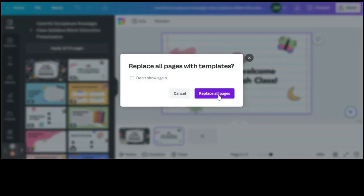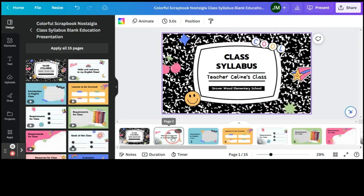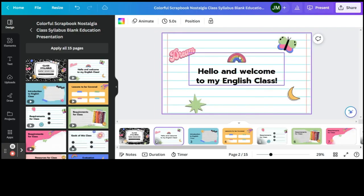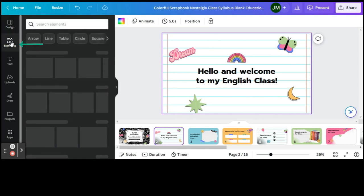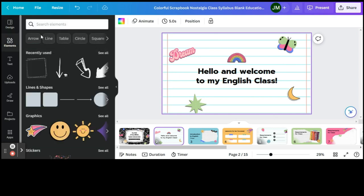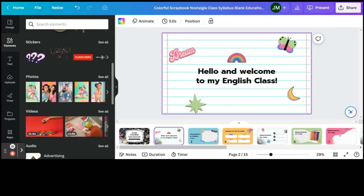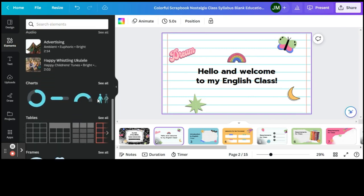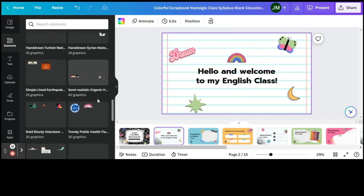So when I click on the second one here, let's say that I would like to add an element. I will come over to the left menu where it says Elements. From here you have graphics to select from, different shapes, lots of different things that you can add into your presentation or any sort of infographic that you may be making.